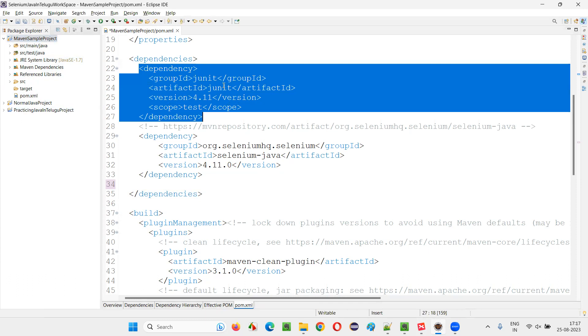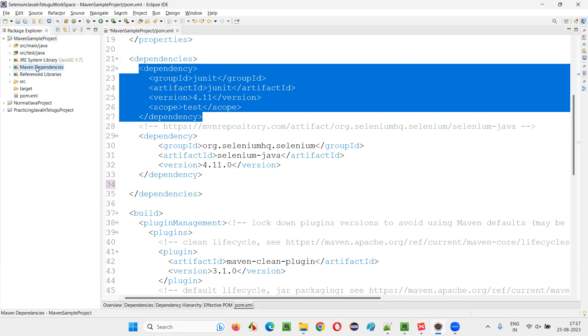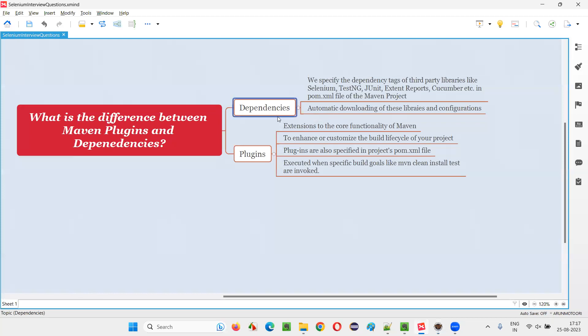But here, by simply adding the dependency tags of the JUnit, automatically the libraries of this JUnit will be downloaded in this project under the Maven dependencies here. And they will be configured automatically in the project. You don't have to do any manual steps to download or configure the third-party libraries in your project because of this dependencies. That is the main thing about Maven dependencies.